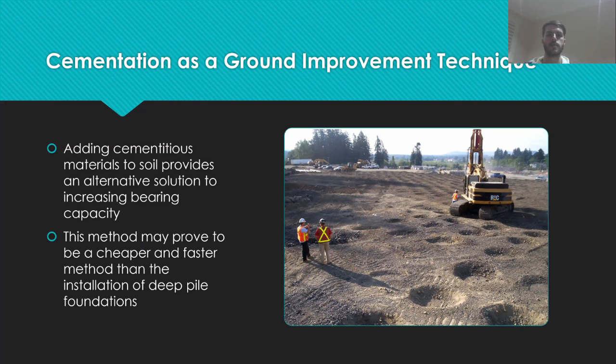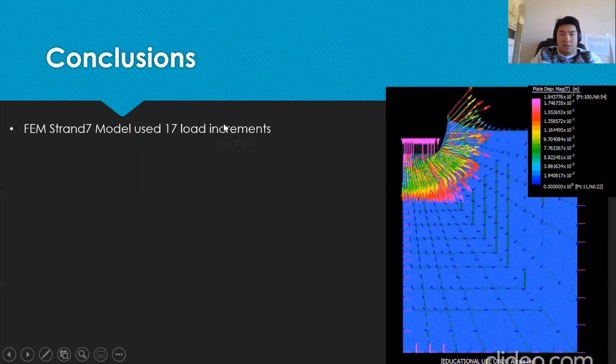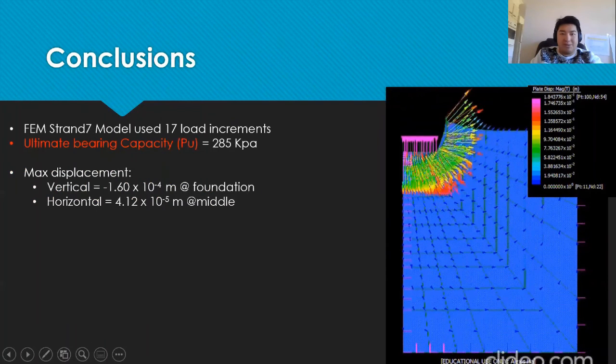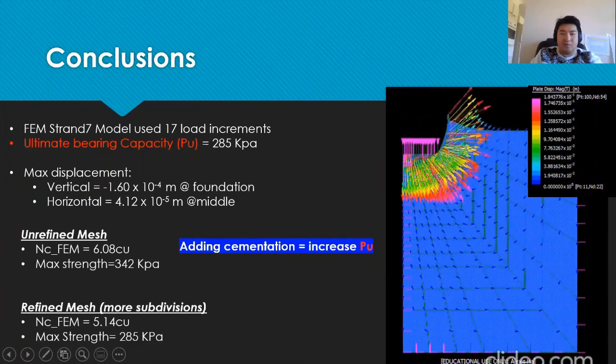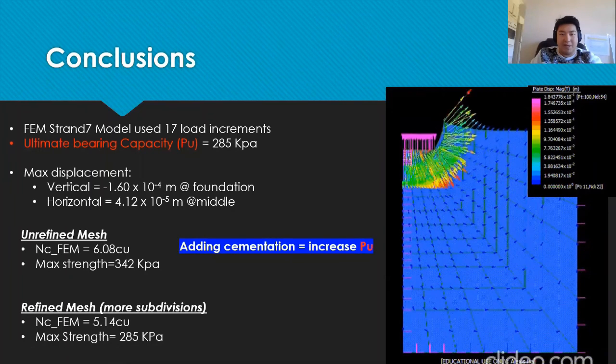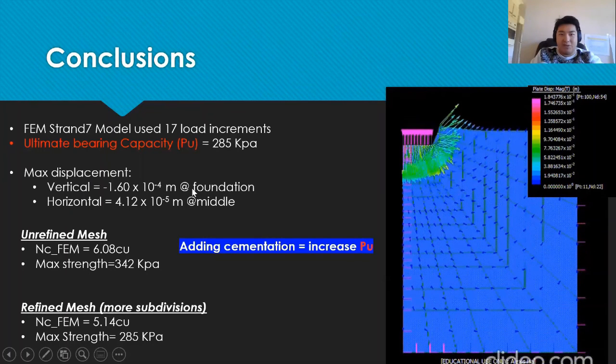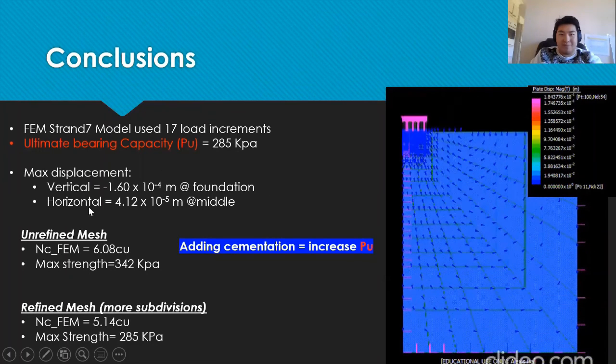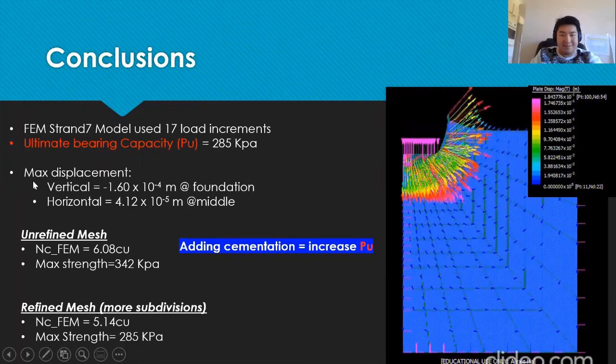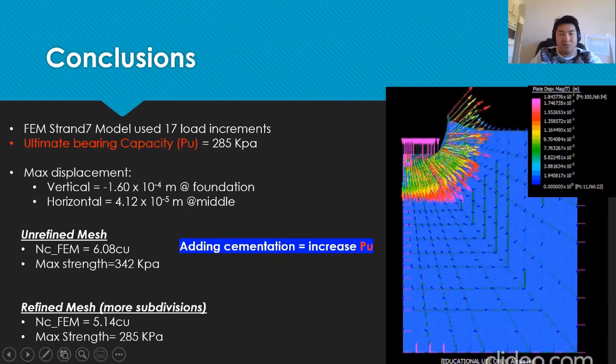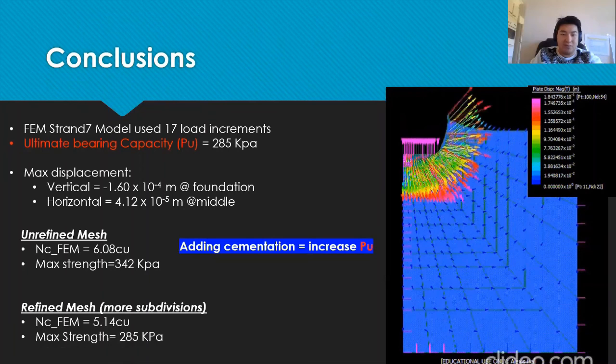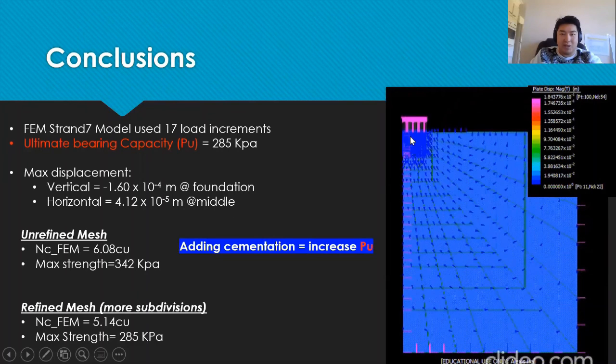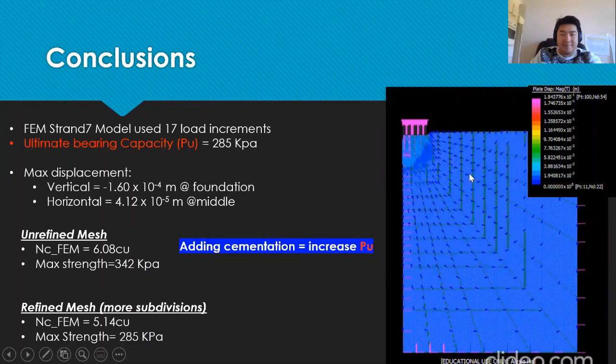Hence, the results of this analysis are presented as a promising and useful methodology for the improvement of ground soil. Overall, the Strand 7 model used 17 load increments and found ultimate bearing capacity to be 285 kilopascals. The largest vertical displacement was roughly 0.16 millimetres and maximum horizontal displacement was 0.041 millimetres and the soil failed in a circular arc manner which was expected.